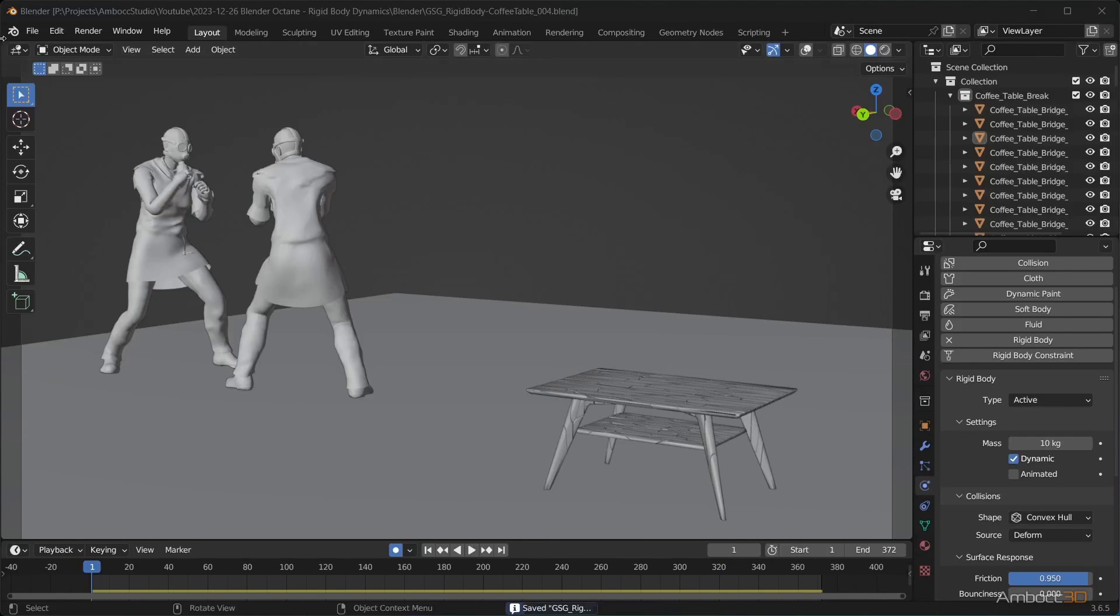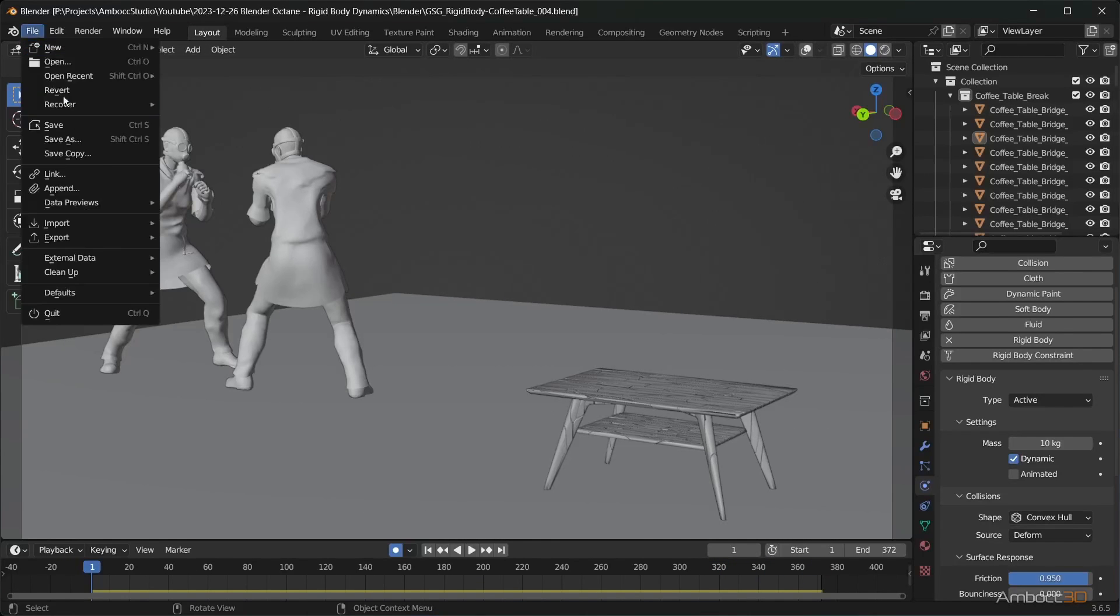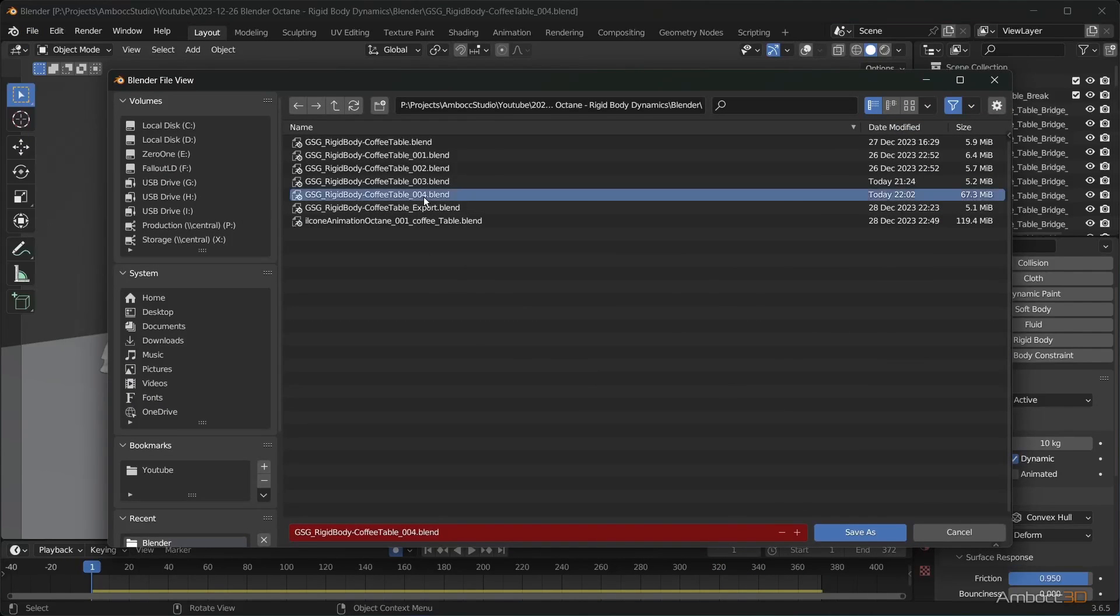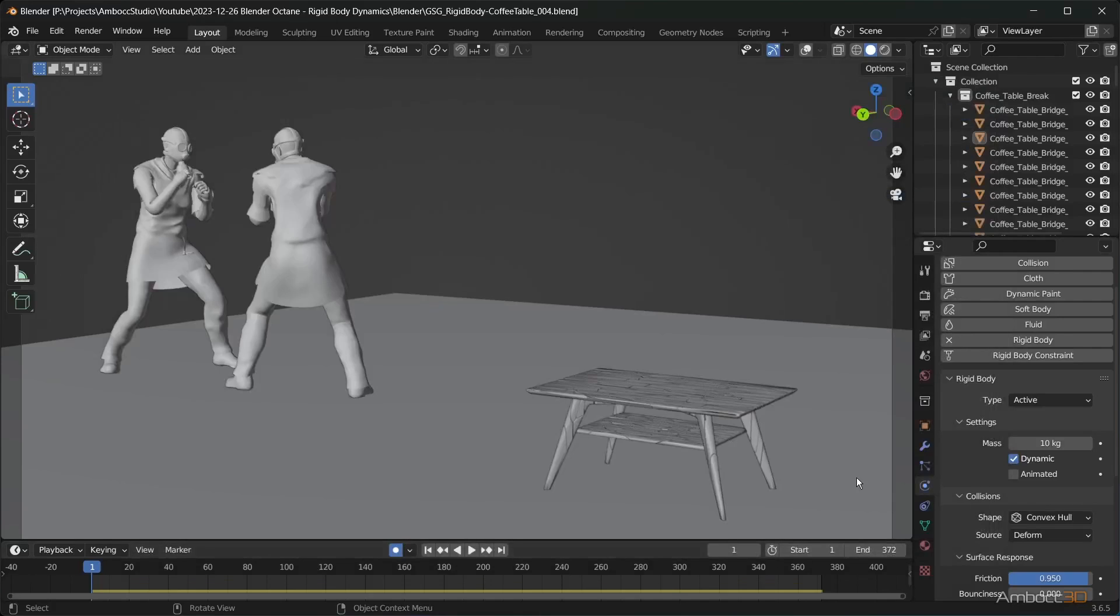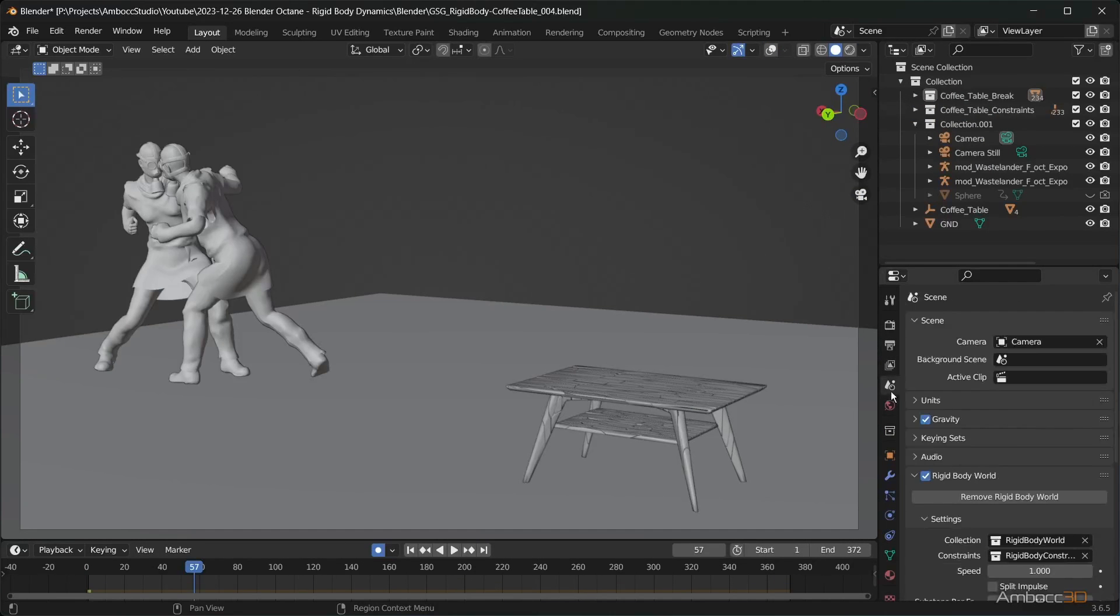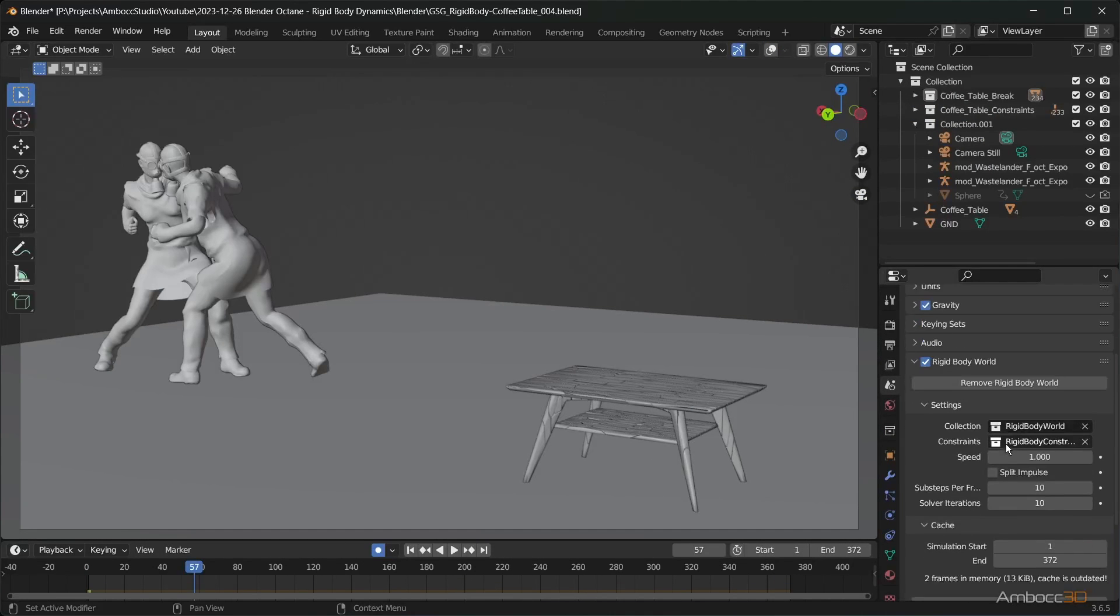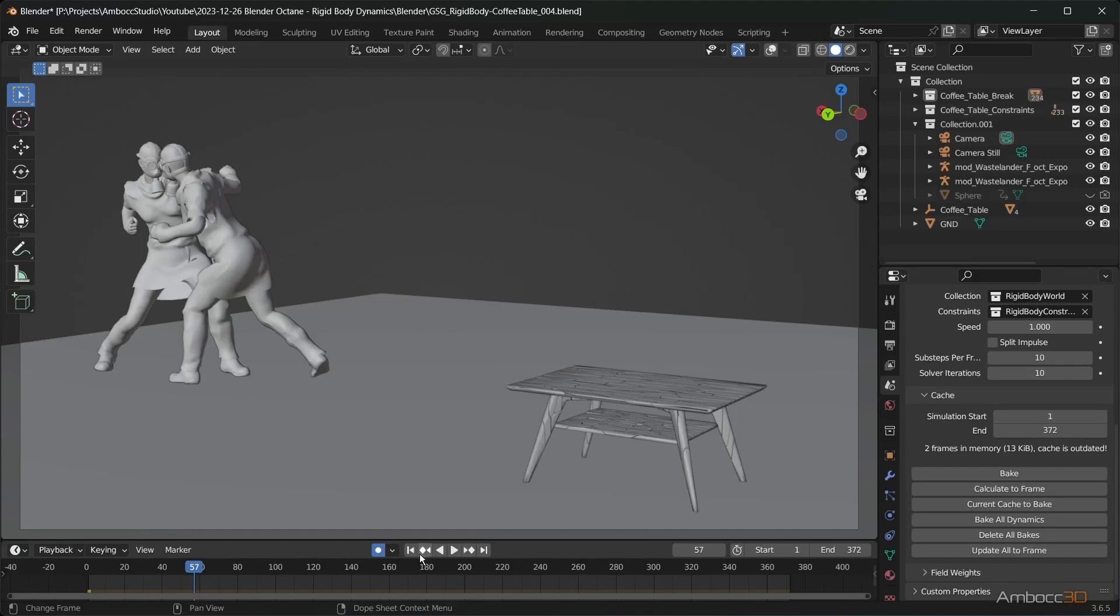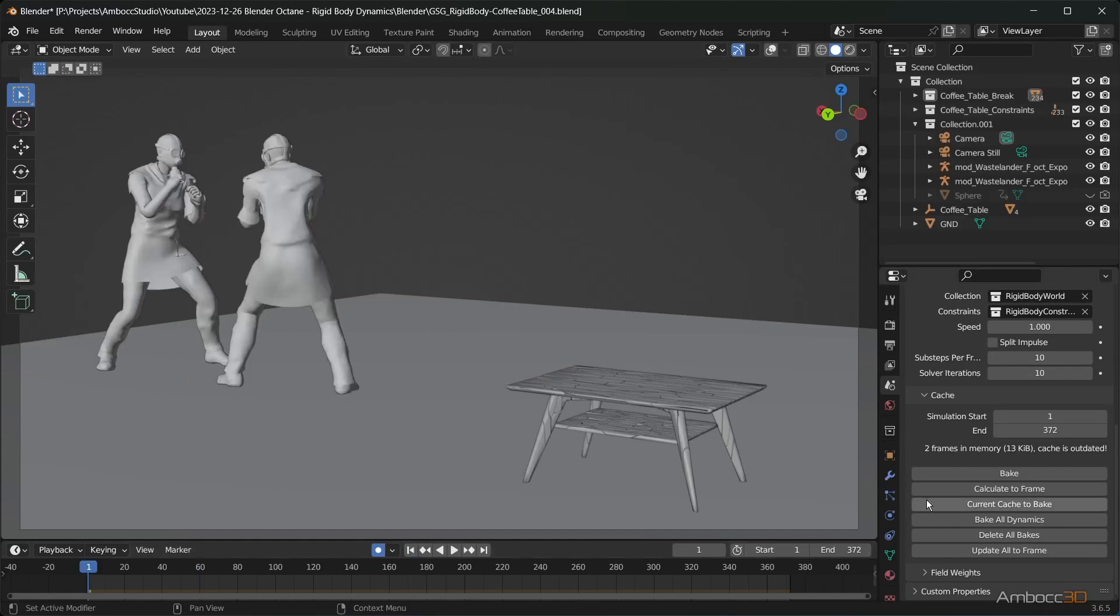Remember to save your file. Before we can render this animation, we need to bake out the rigid body dynamics. Go to scene properties, rigid body world, cache, and click on the bake button.